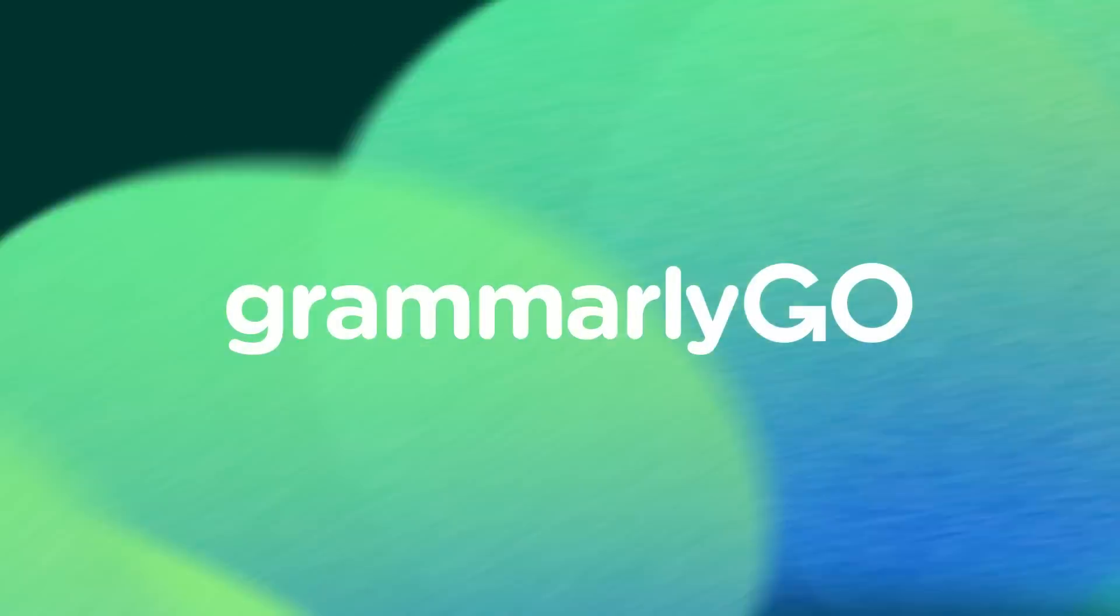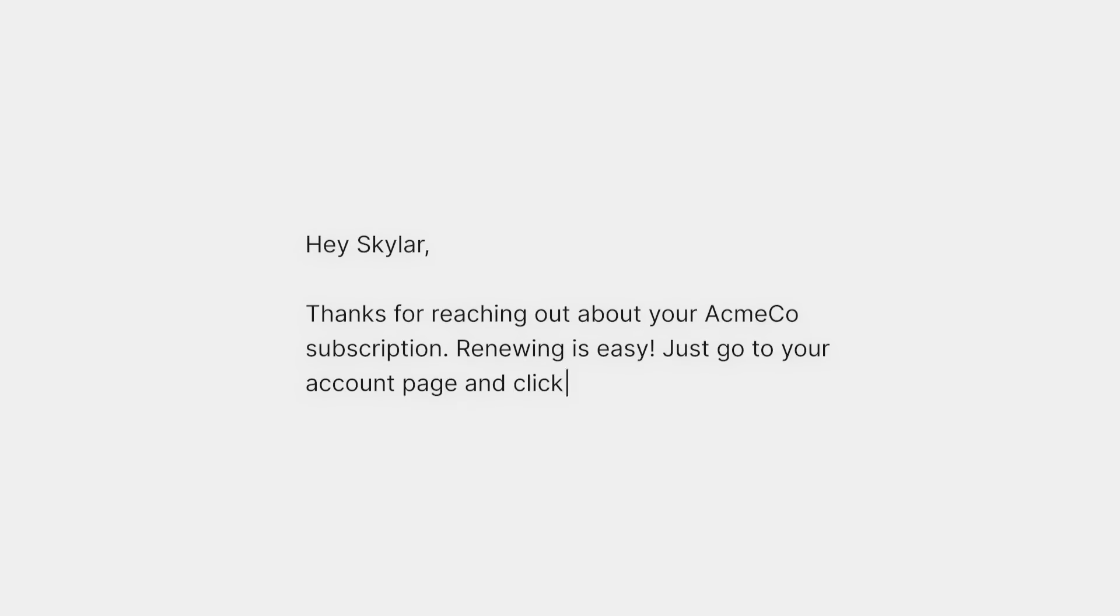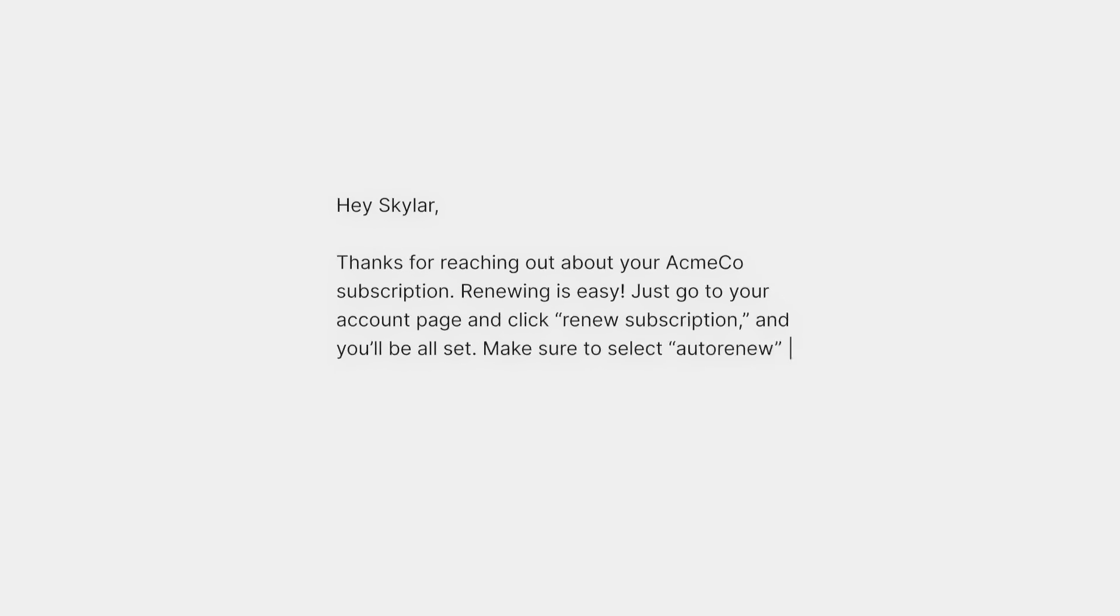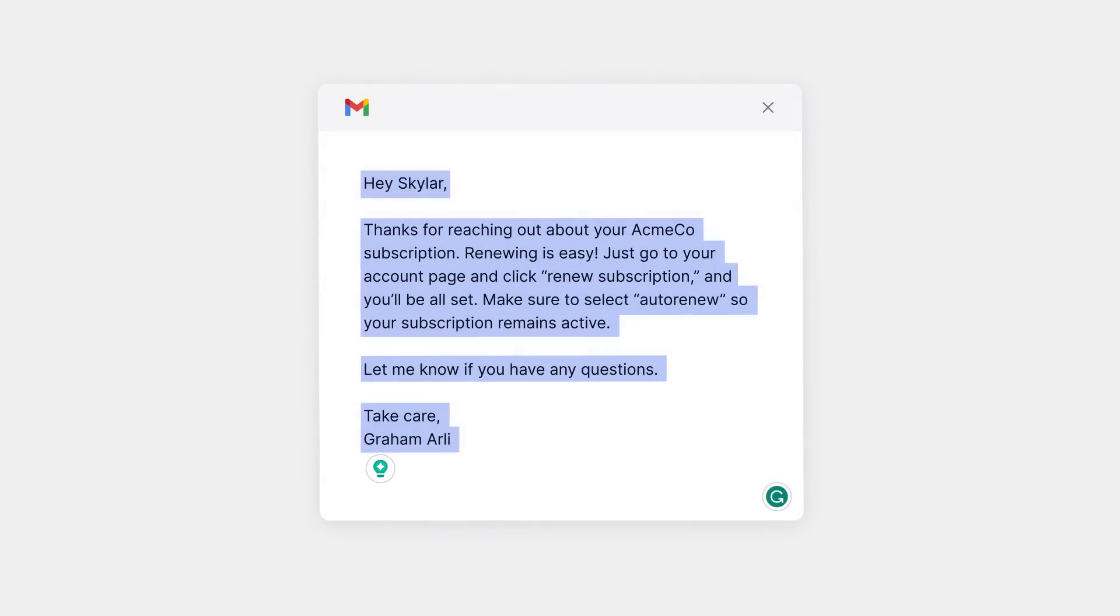Whether you're trying to get your ideas down, compose a message, or reply to someone, it can be difficult to write well and write fast.